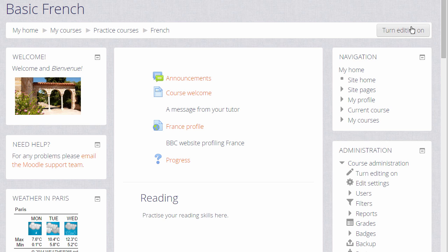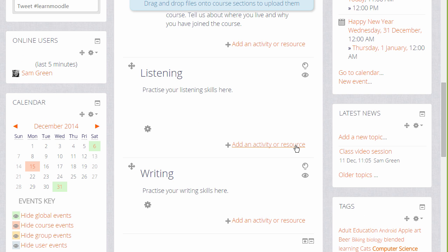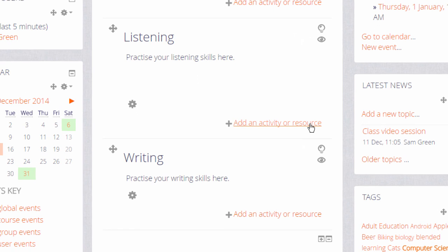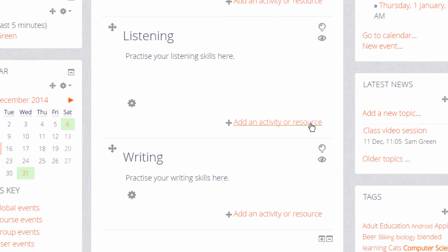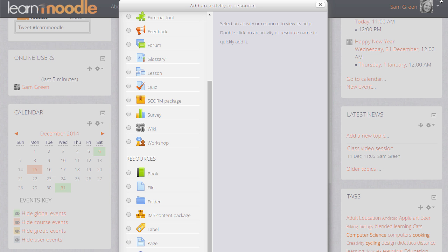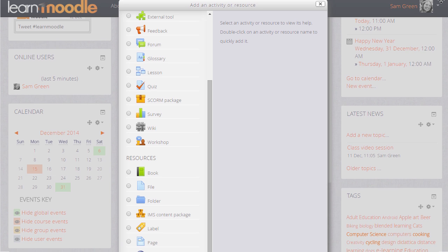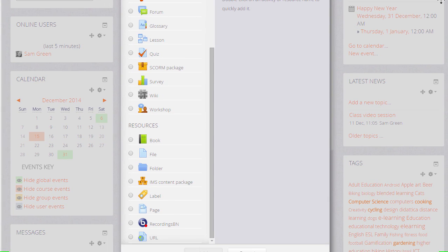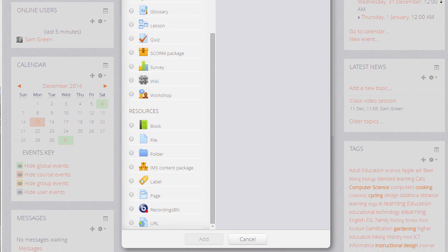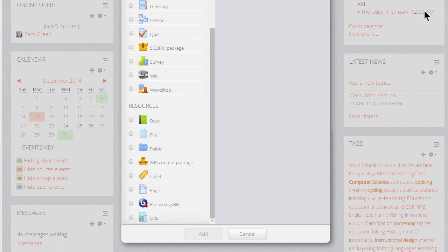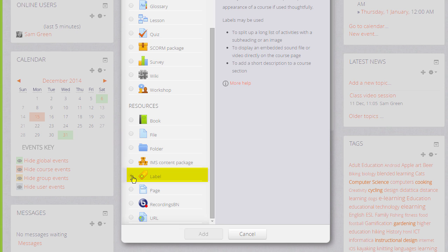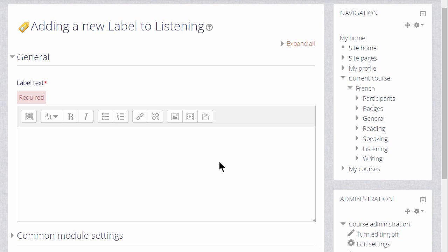So, with the editing turned on, either by clicking the button top right or the link in the administration block, we then click add an activity or resource to get to the activity chooser and we scroll down to resources because label is a resource.